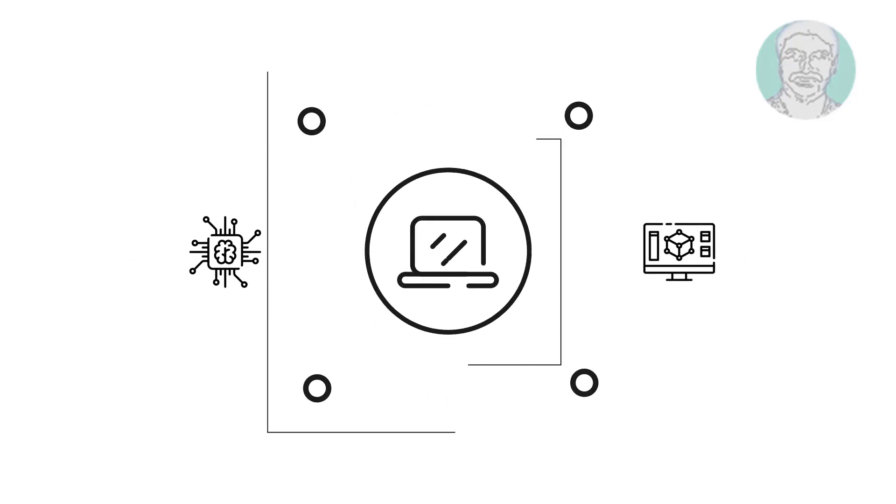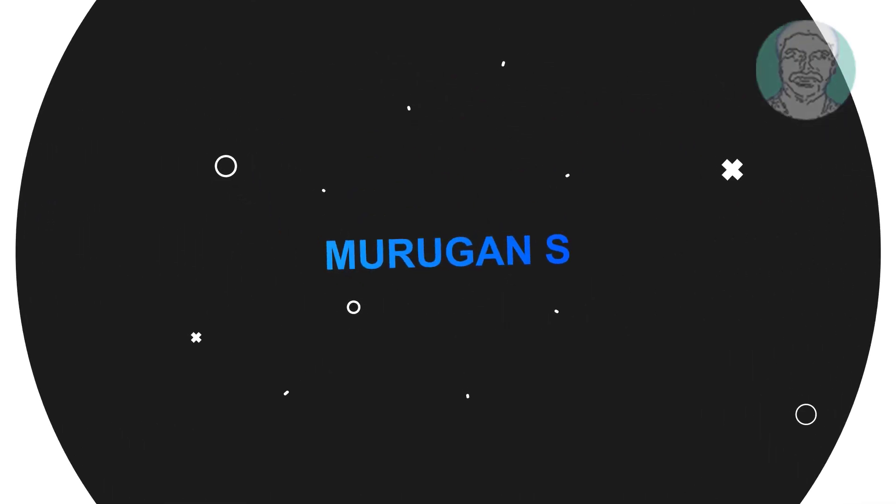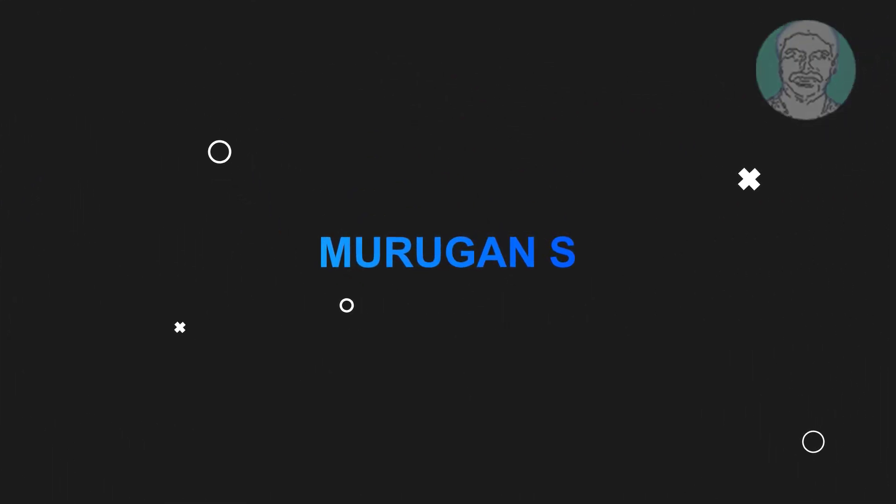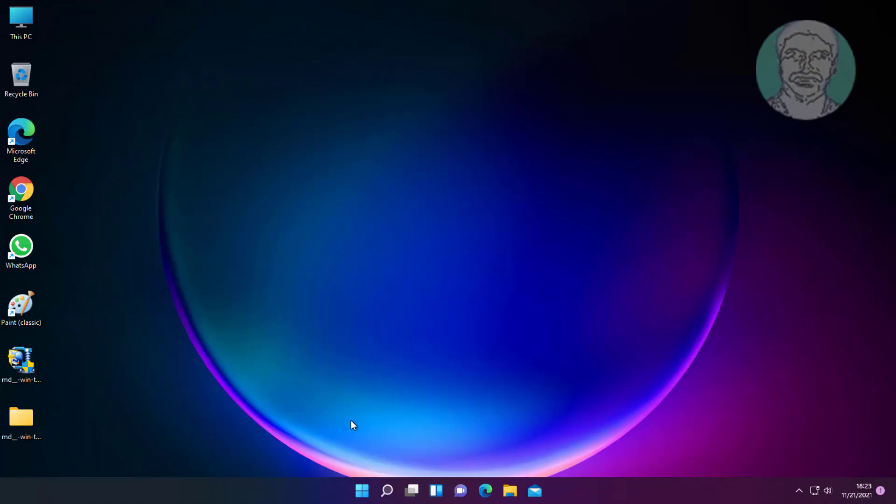Welcome viewer, I am Murigan S. This video tutorial describes how to fix Windows 11 mouse auto double-click problem.